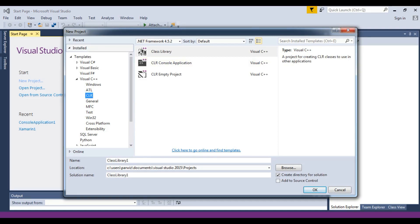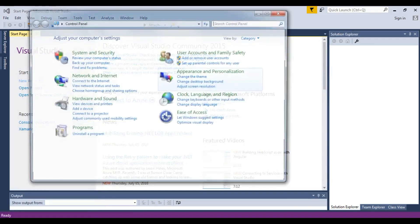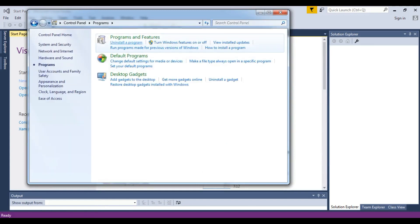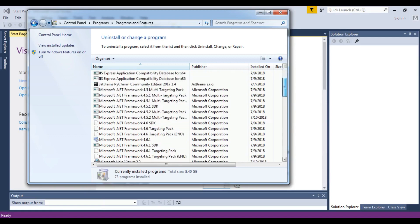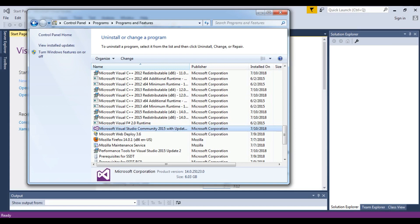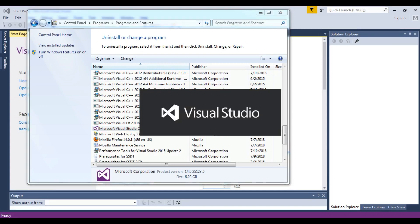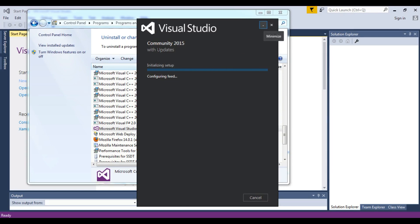To get the Visual Studio build tools, simply go to the Control Panel, then Programs, then Programs and Features, and find your Visual Studio 2015. You can click on Change and wait for some time — it will configure. Let me minimize this and show you.